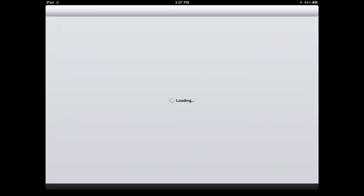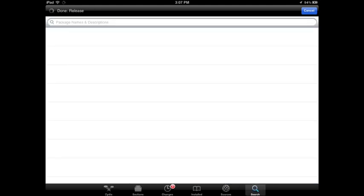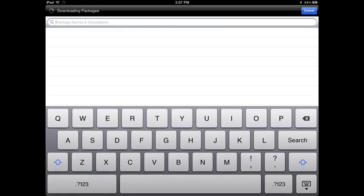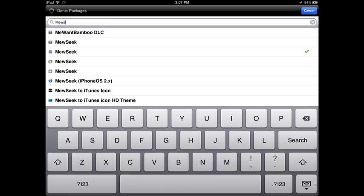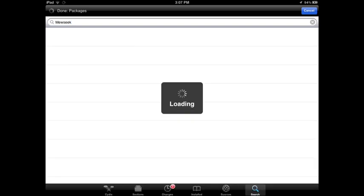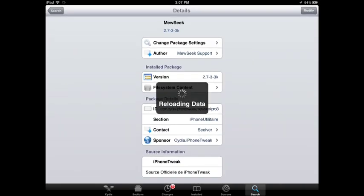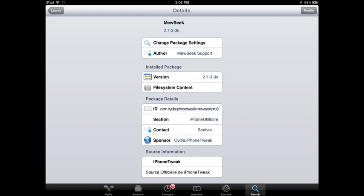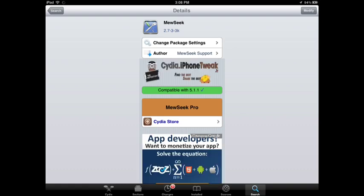Then you're going to tap in search, search for Mewseek, M-E-W-S-E-E-K, search. Then you're going to tap in the second one that appears. I already have it installed, and it's going to say that it's compatible with my version 5.1.1.